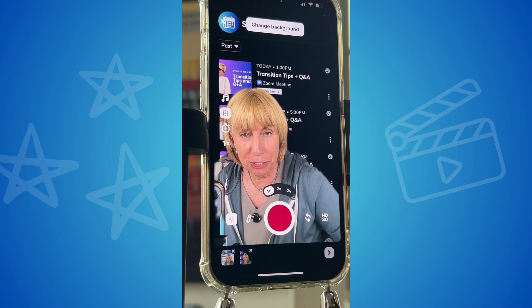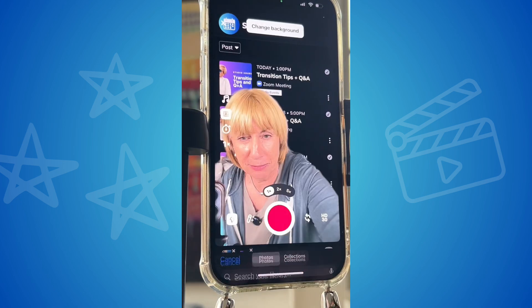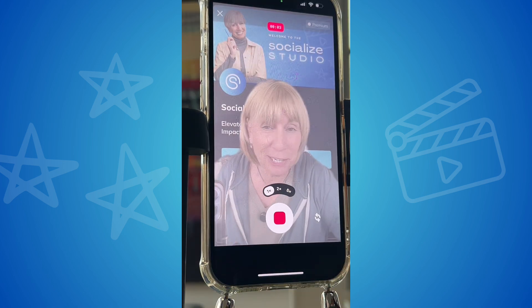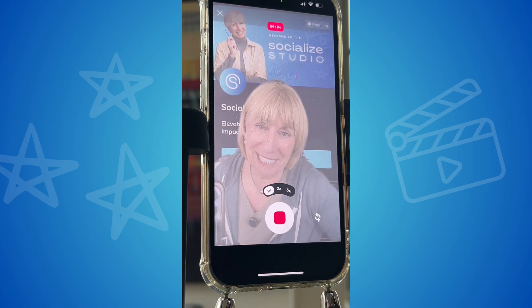Change the background again — this one. Just comment 'studio' and I will send you a link.